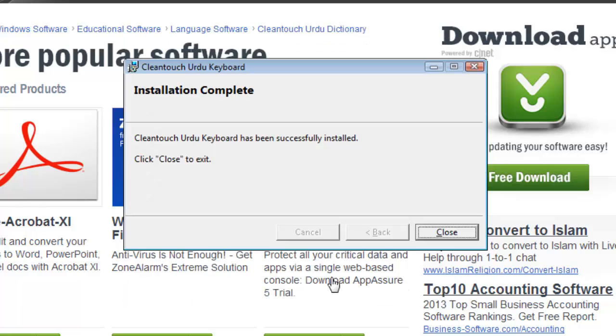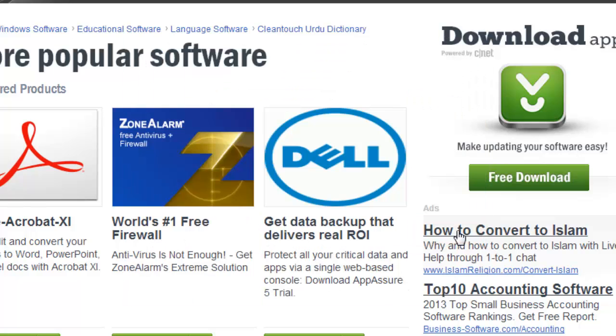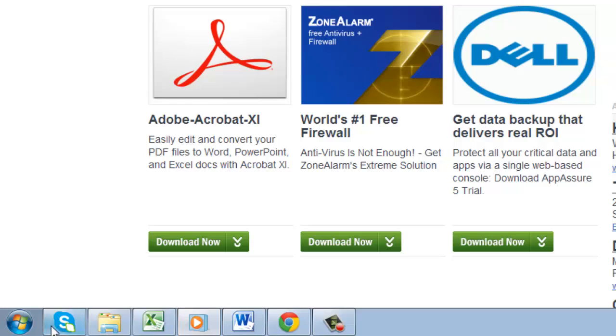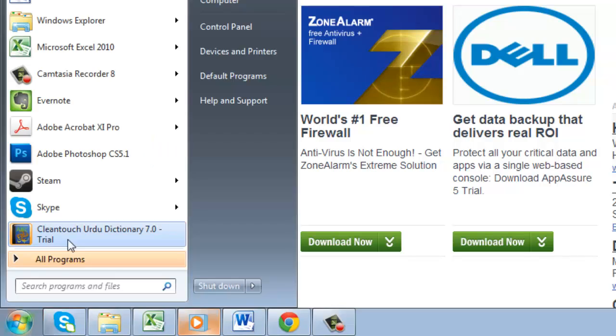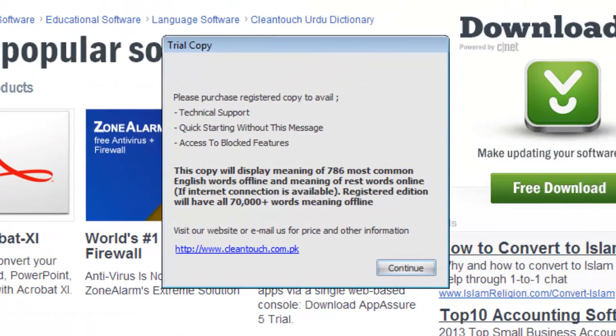The installation will finish, and you just need to click Close. Now click on the start orb and open the program. Click Continue when possible.